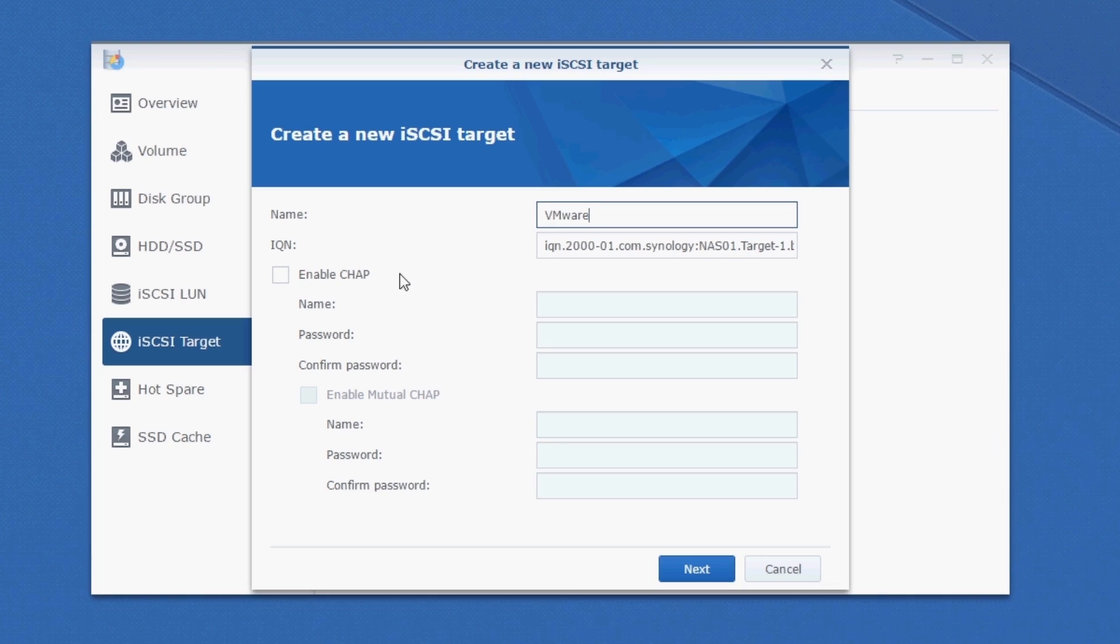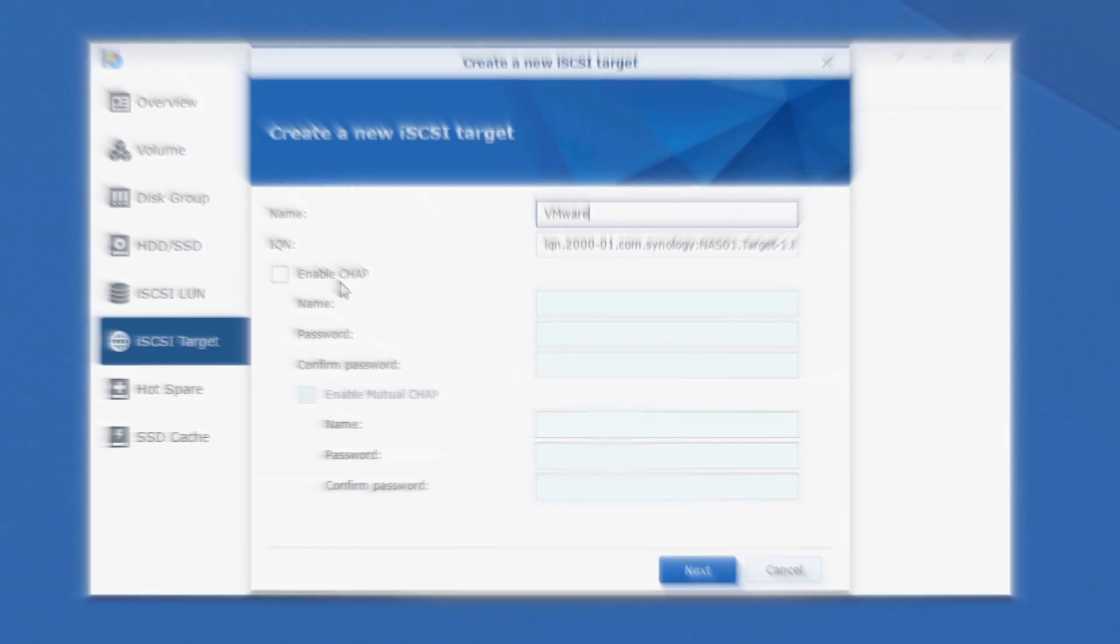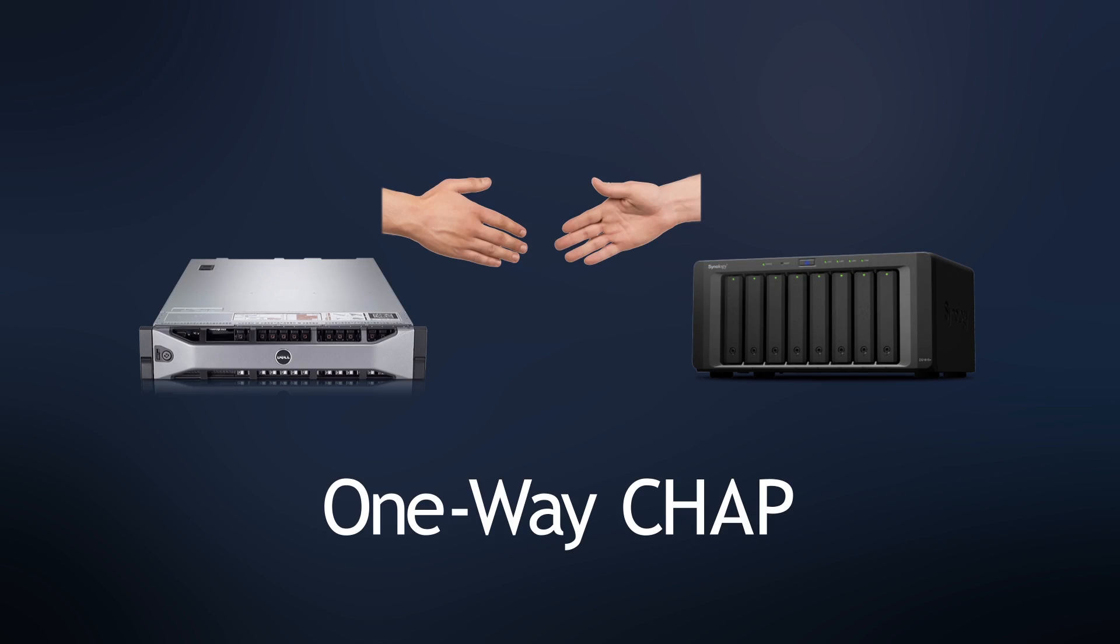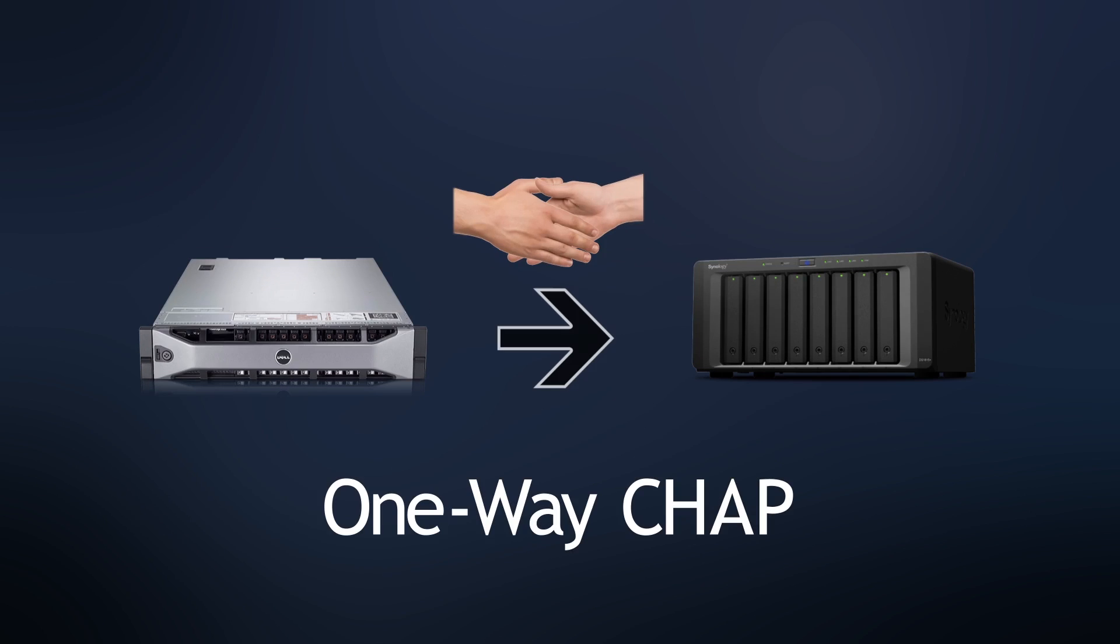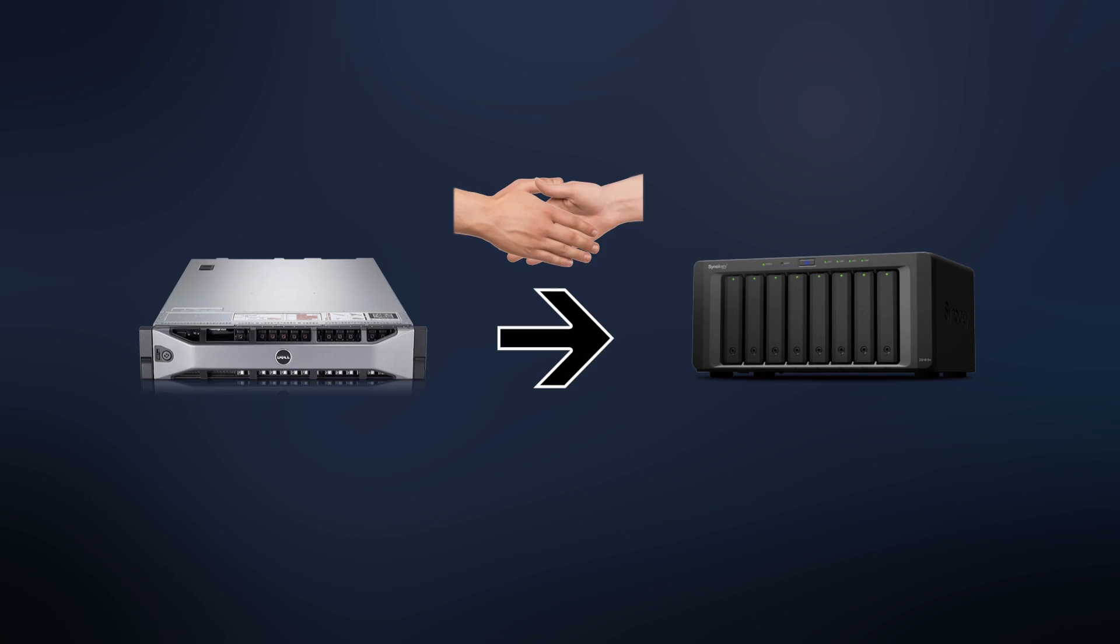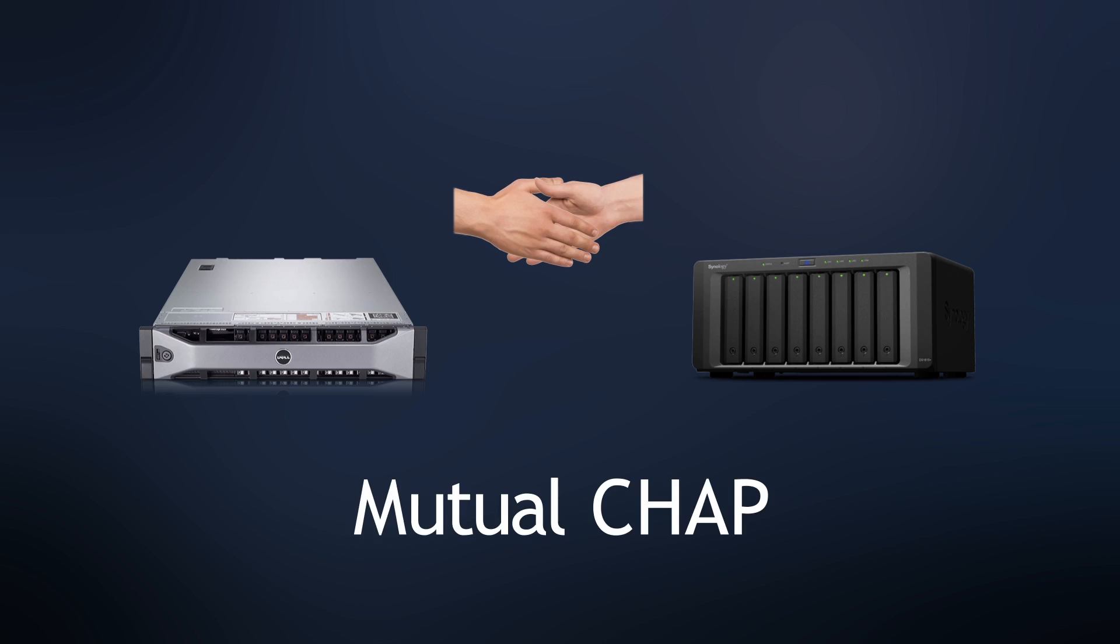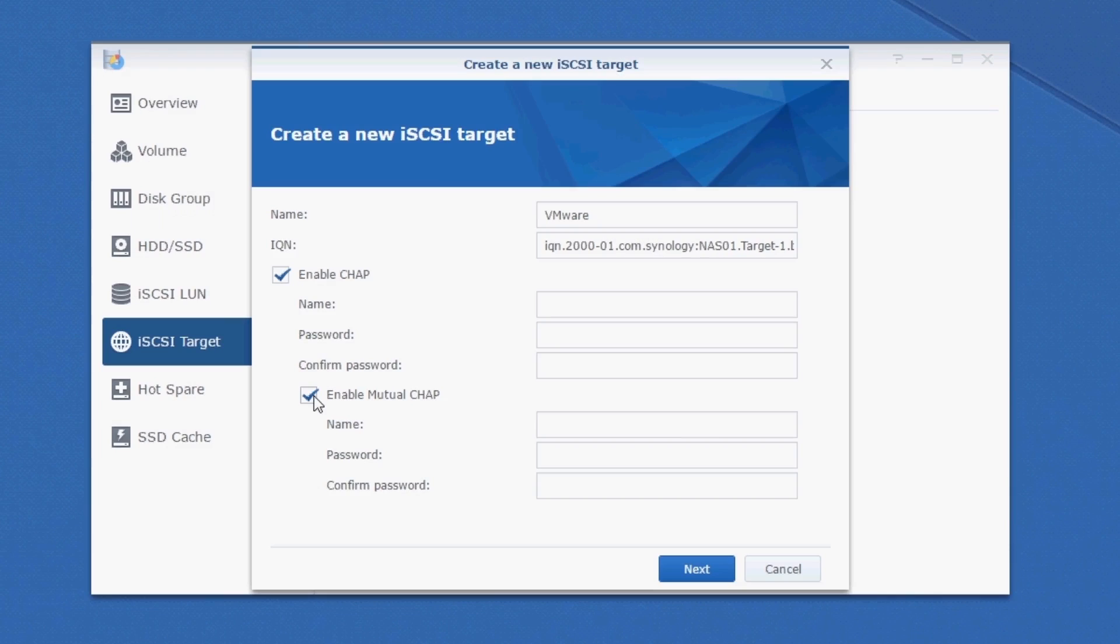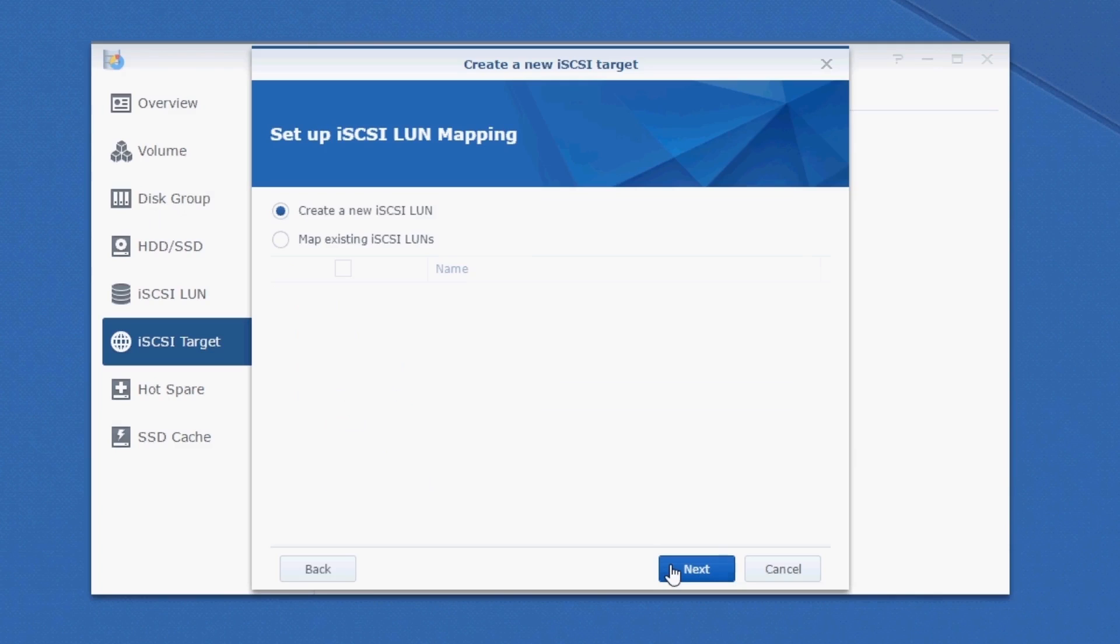Now, let's take a minute to talk about CHAP. CHAP stands for Challenge Handshake Authentication Protocol. By enabling CHAP, your ESXi host has to authenticate to the Synology NAS. Enabling Mutual CHAP means that the Synology NAS then, in turn, has to authenticate with your ESXi hosts. Now, because this is a Homelab, I'm not terribly concerned about having this level of security, so I'm going to leave this unchecked and we'll click Next.